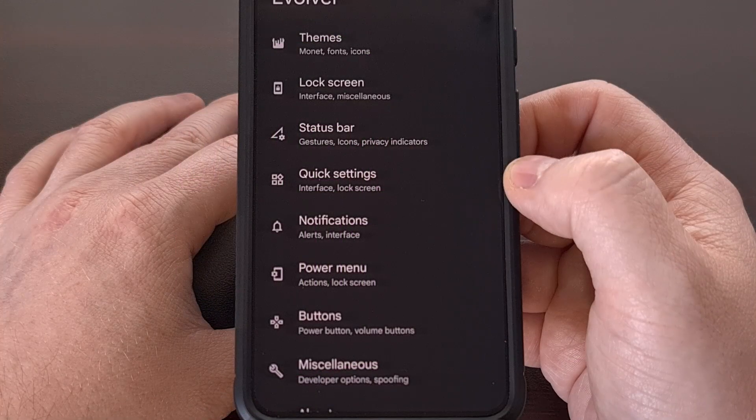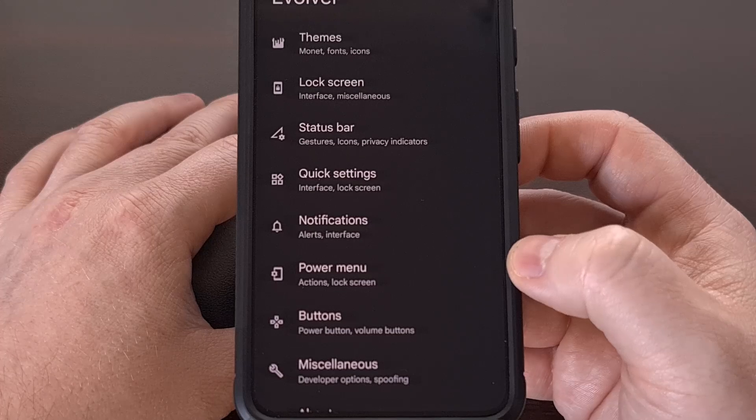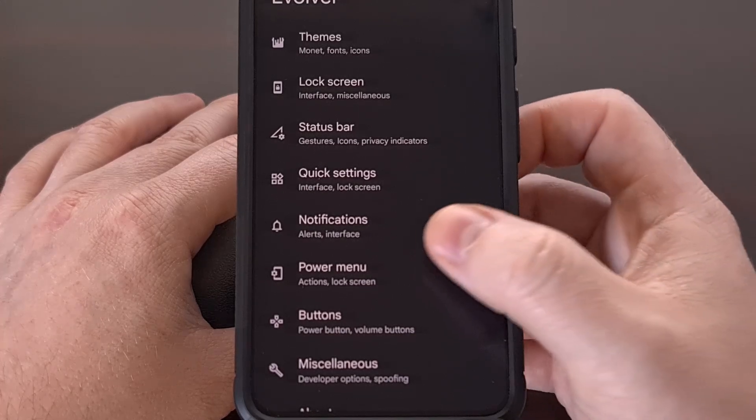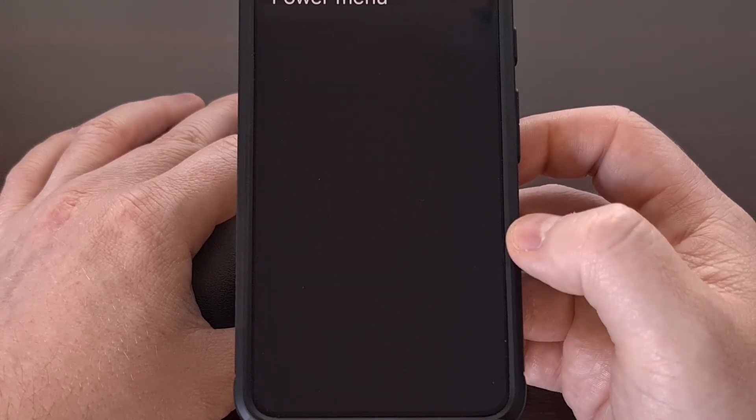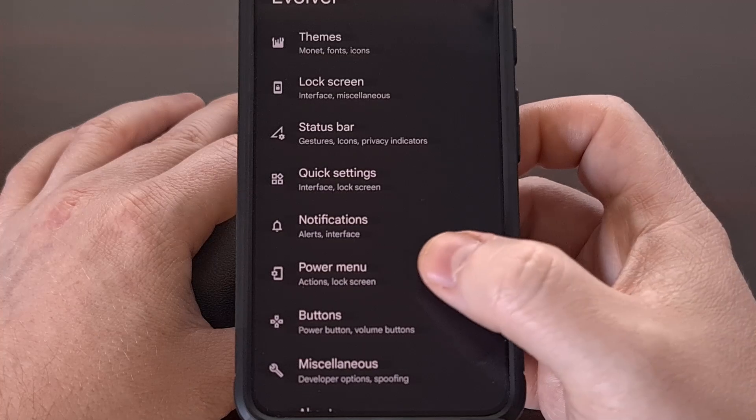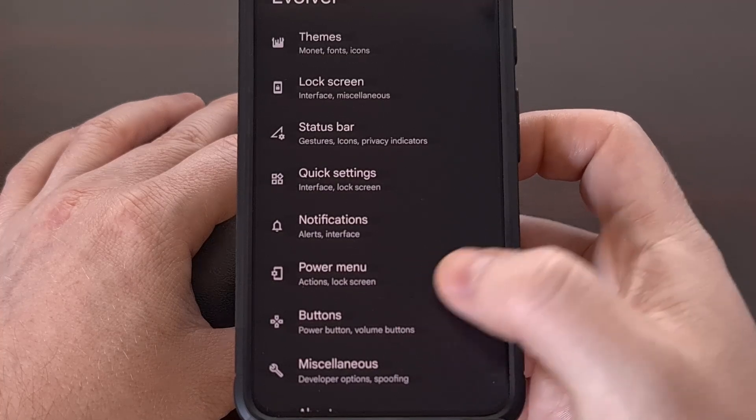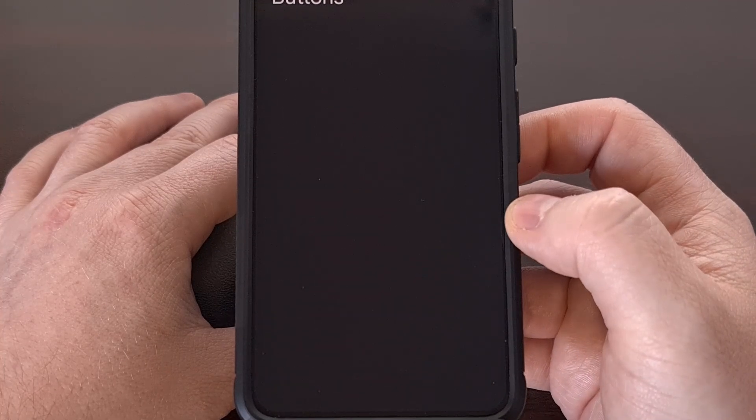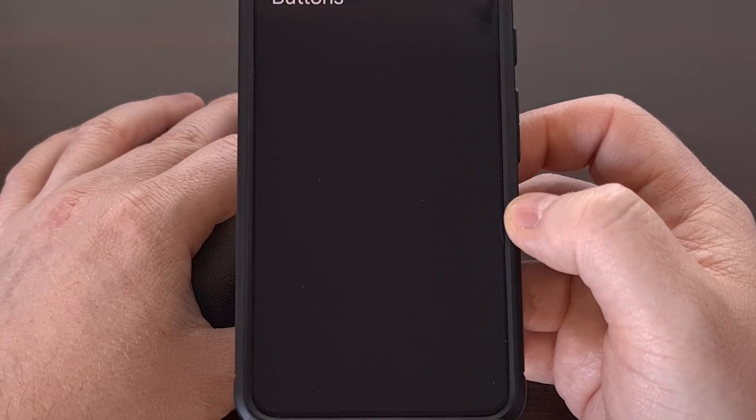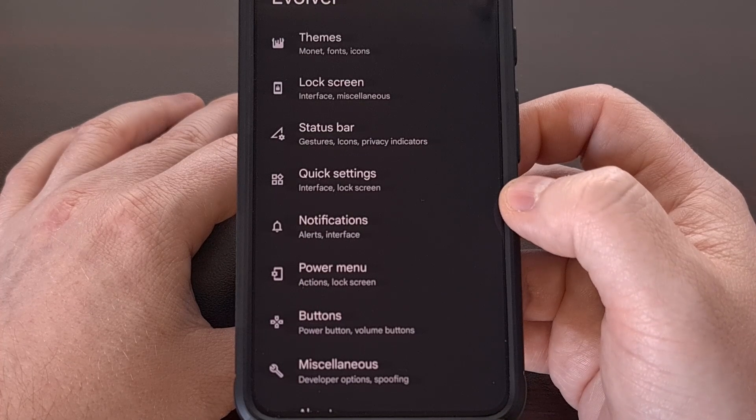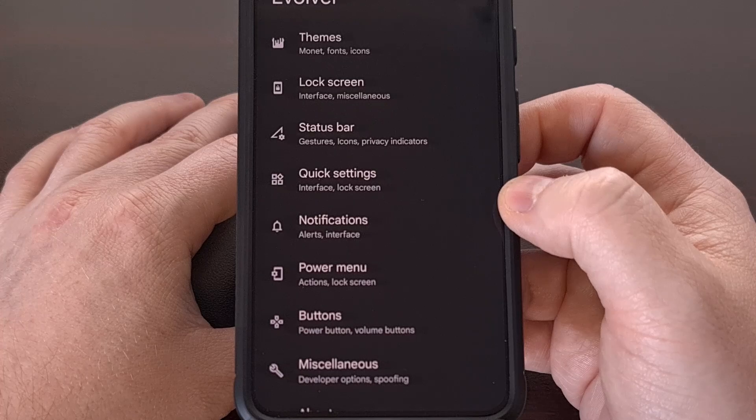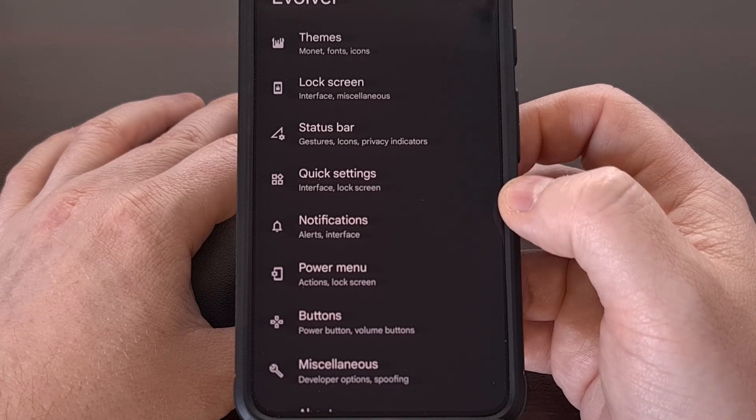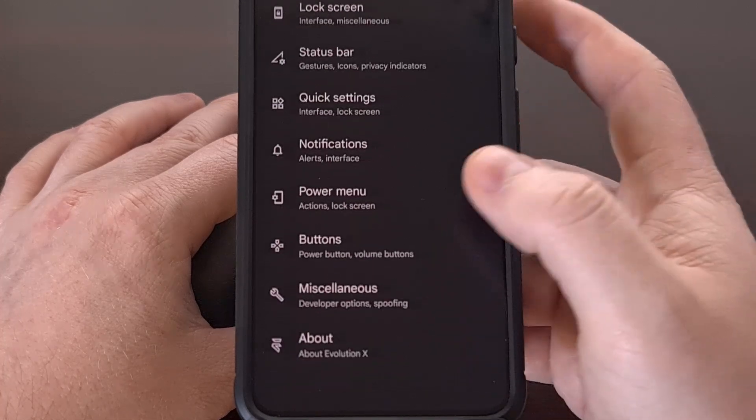And we see the same thing for the power menu and the button categories here. Both of these are blank on the Pixel 8 version of the Evolution X Android 15 build. And I'm hoping that future over-the-air updates are able to get those features up and running on this device.